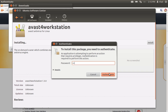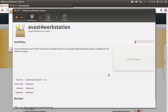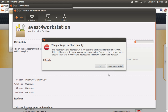In the next authentication window, enter your administrative password and press Authenticate. You will see the warning window that the package is of bad quality. Press Ignore and Install.